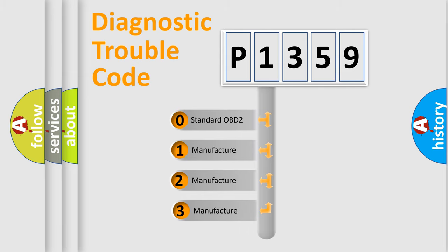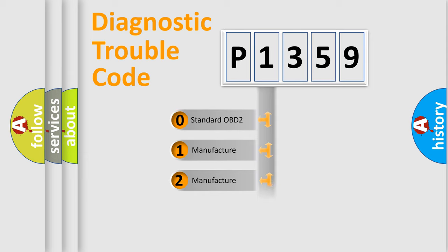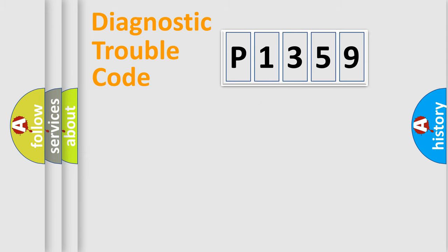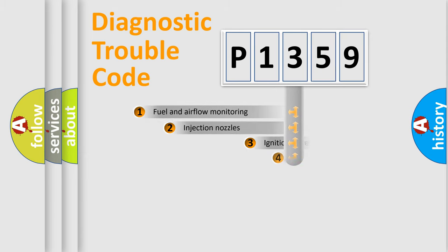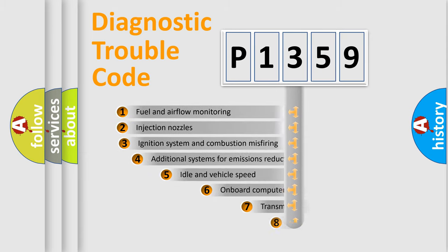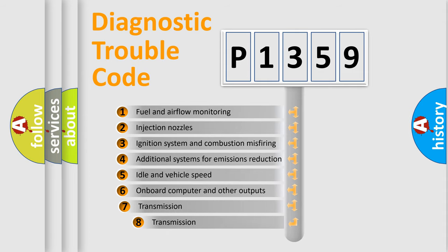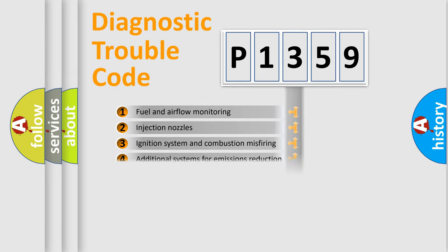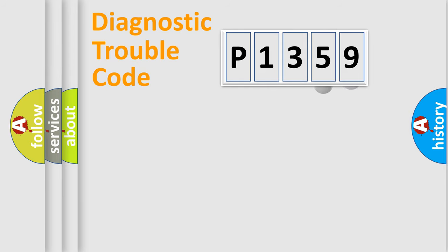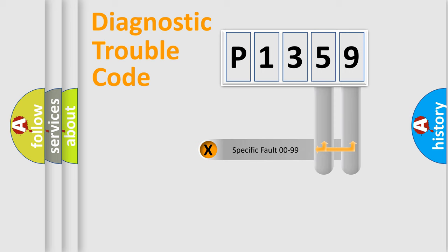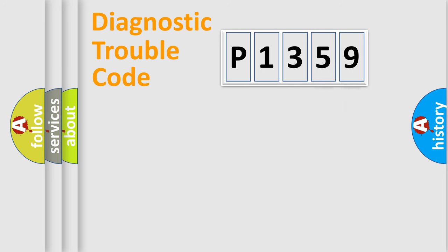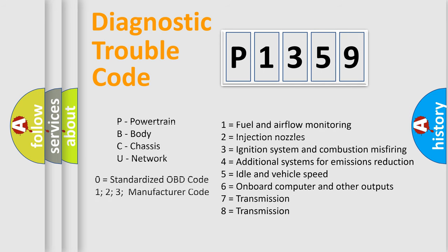If the second character is expressed as zero, it is a standardized error. In the case of numbers 1, 2, or 3, it is a manufacturer-specific error expression. The third character specifies a subset of errors. The distribution shown is valid only for the standardized DTC code. Only the last two characters define the specific fault of the group. Let's not forget that such a division is valid only if the second character code is expressed by the number zero.